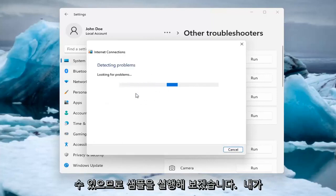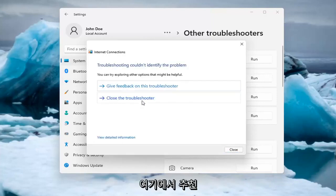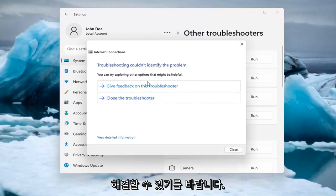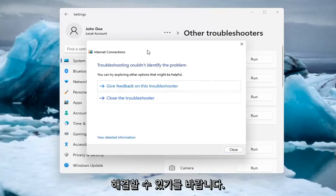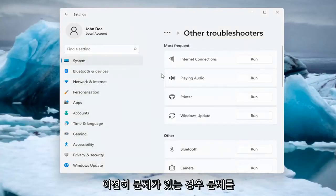Let's go ahead and just do a sample one that I recommend here. And if you were having a problem, hopefully it would be able to resolve it. It is doing things in the background here that you're not seeing, but hopefully that would have been able to resolve the problem.